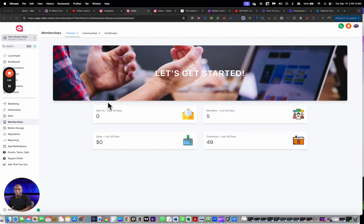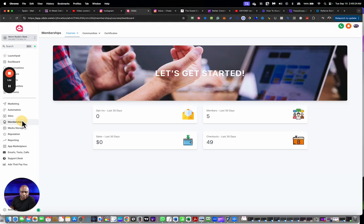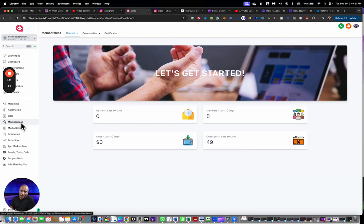You're logged in currently to ClickSlow and inside ClickSlow we're in the membership tab. So you have on the left side here, you have membership and we're looking at the courses dashboard.